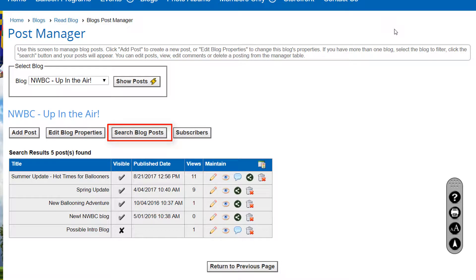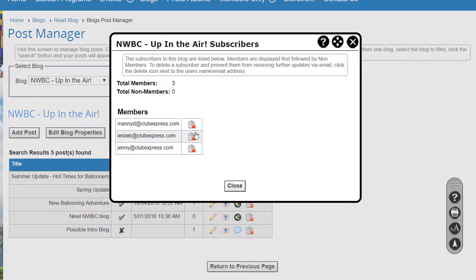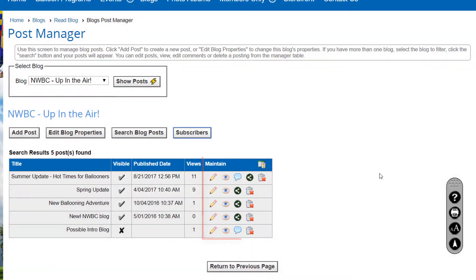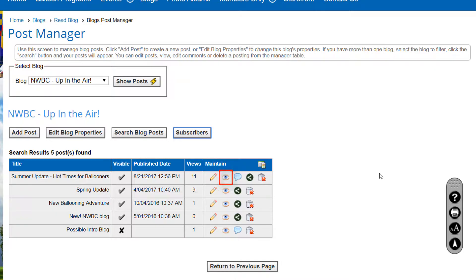Search Blog Post displays the same search screen shown earlier. The Subscribers button views a list of members and non-members who have subscribed to the blog, and you can optionally unsubscribe a member by deleting that subscription. There are a few options in the Maintain column: you can view this blog post, view and edit the comments posted on this blog entry, and the Share icon lets you share this post on your club's social networks — this icon only appears if the blog post is flagged as visible. If you want to delete this blog entry, you'll be prompted to confirm the action. Deleted blog posts and their comments will be completely removed and cannot be recovered.